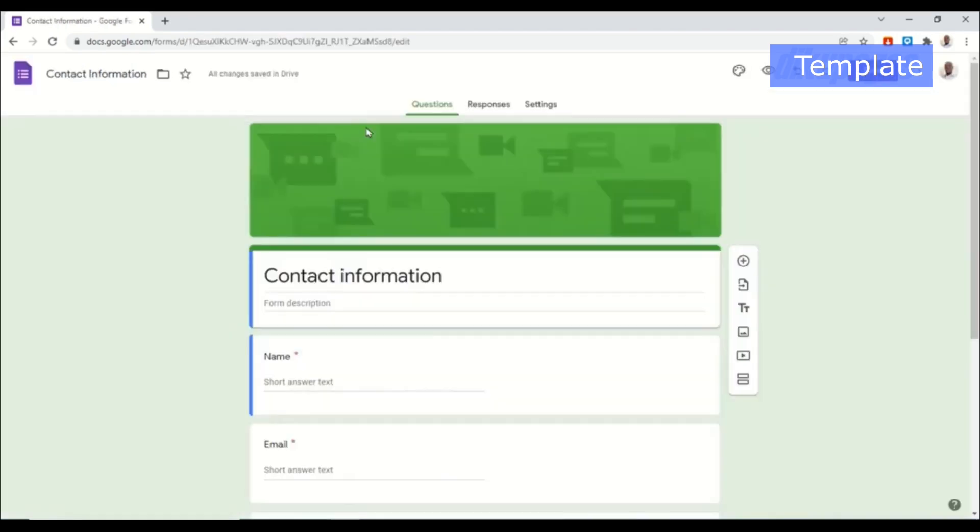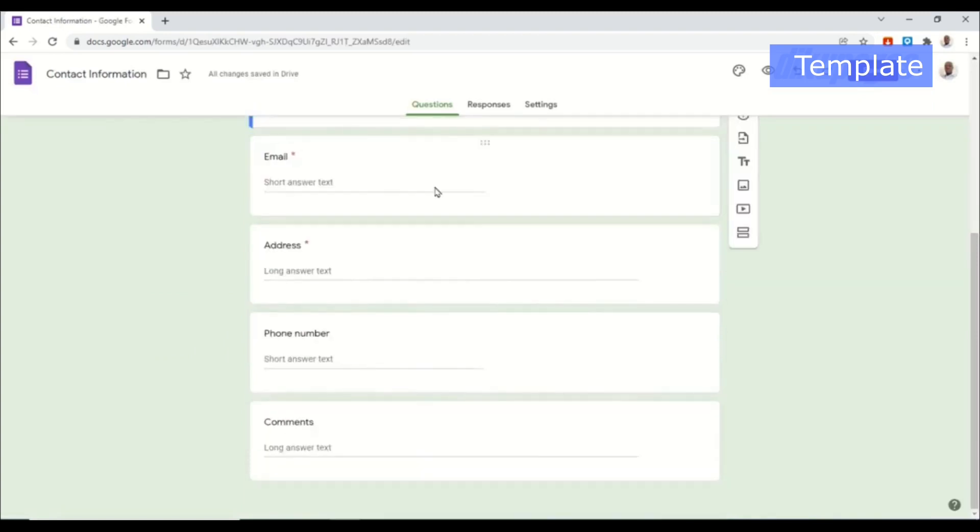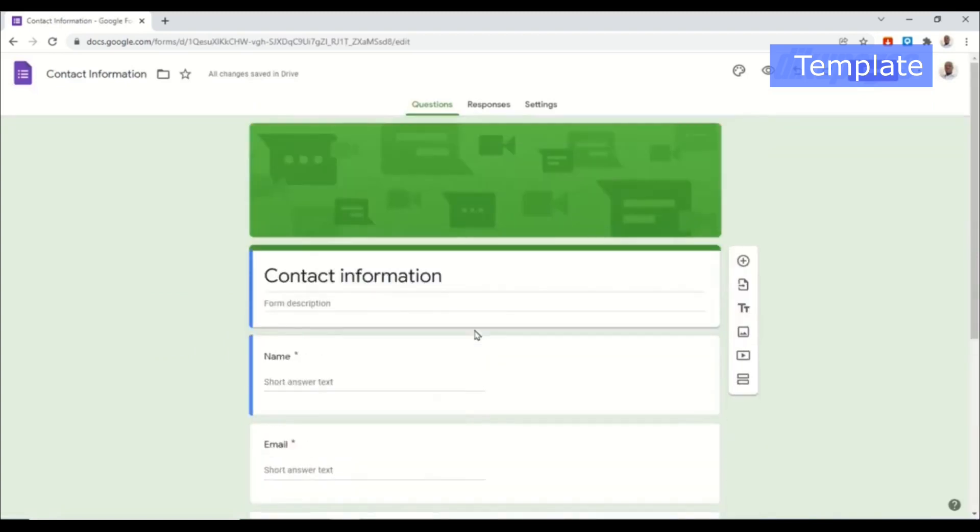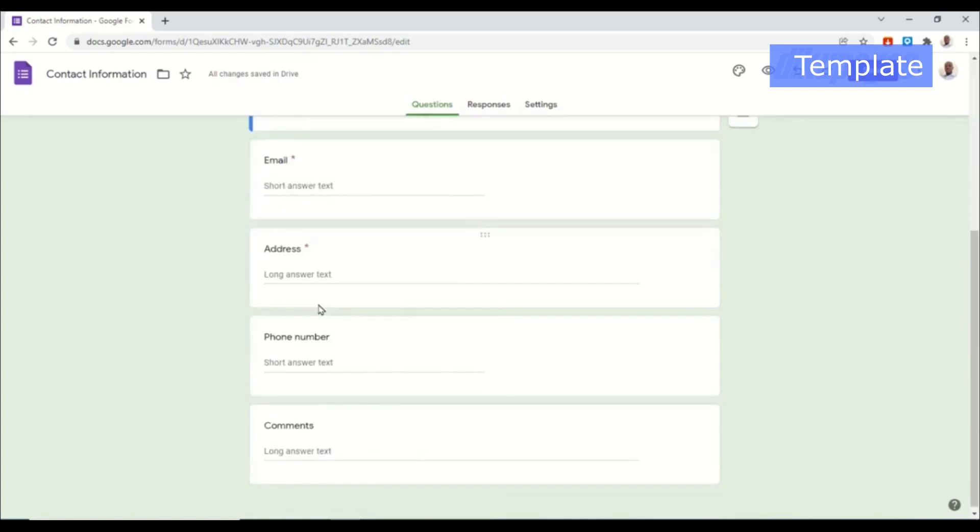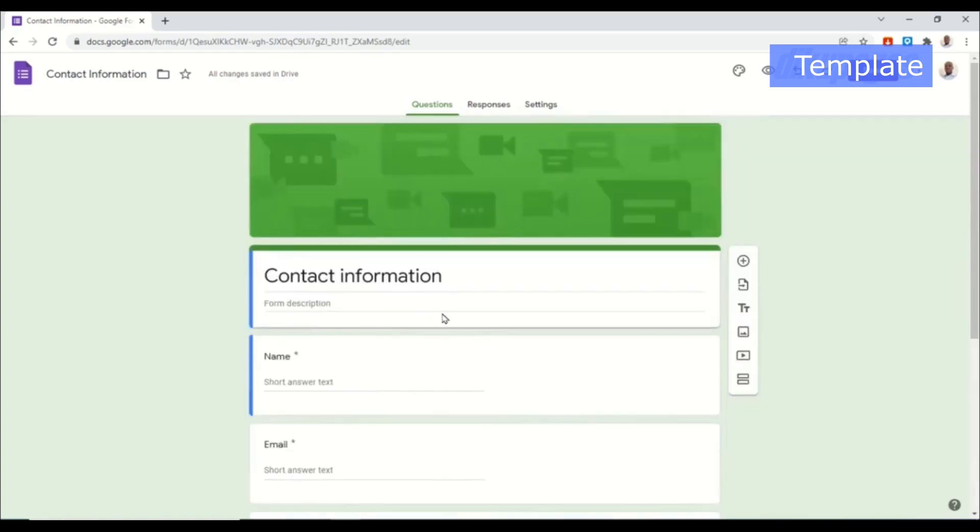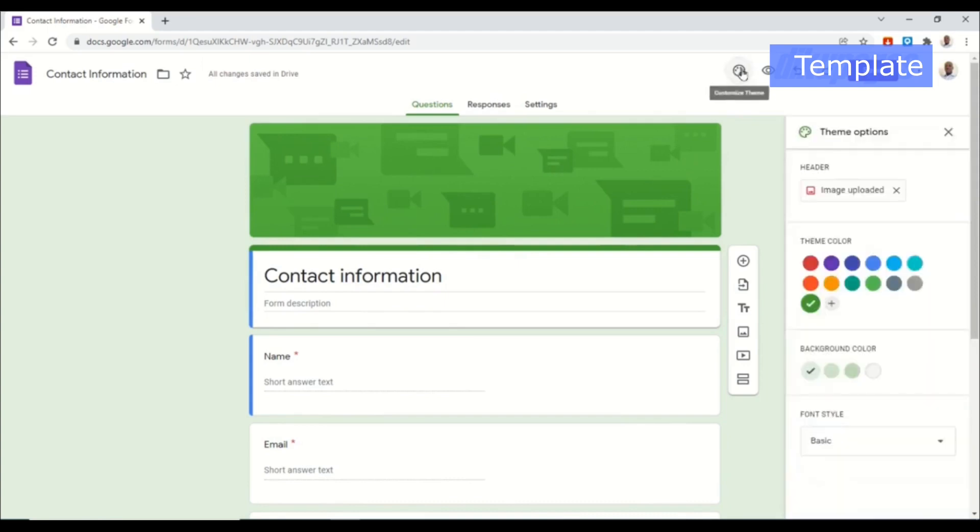So I click on it and this is how our form will look like. You can go ahead and customize it the way you want, but before I start changing the fields I want to customize my header as well as my colors. To do that I go over to customize theme.